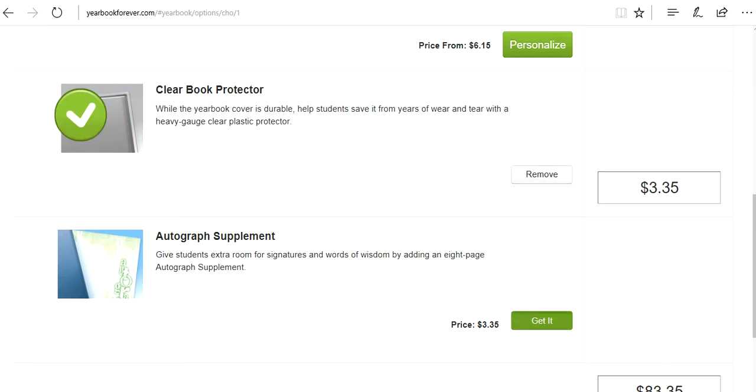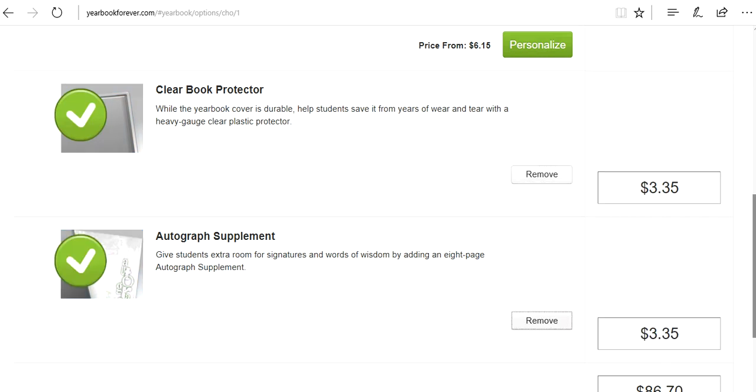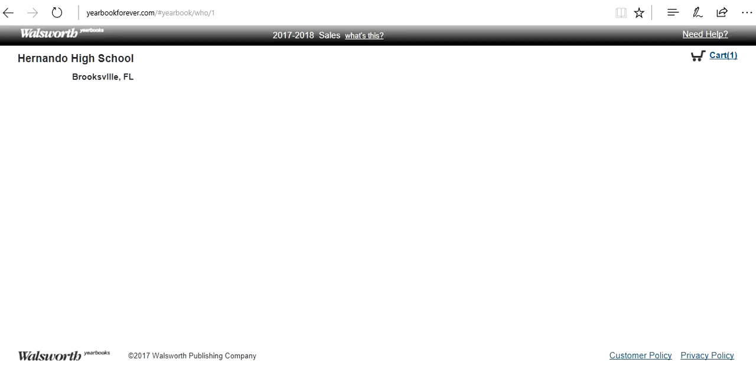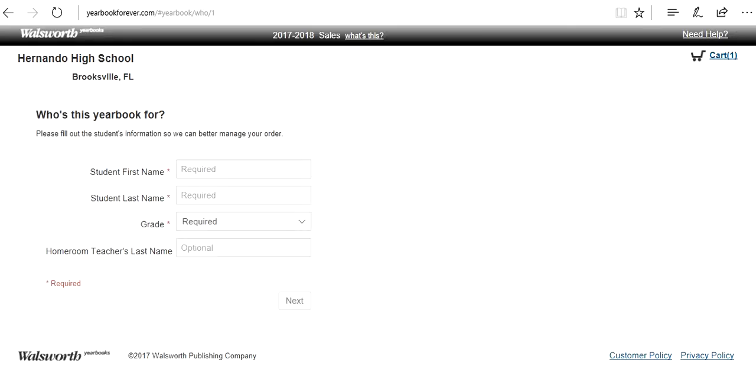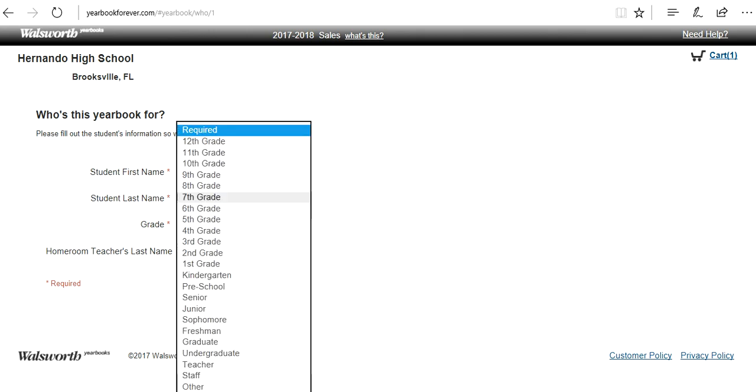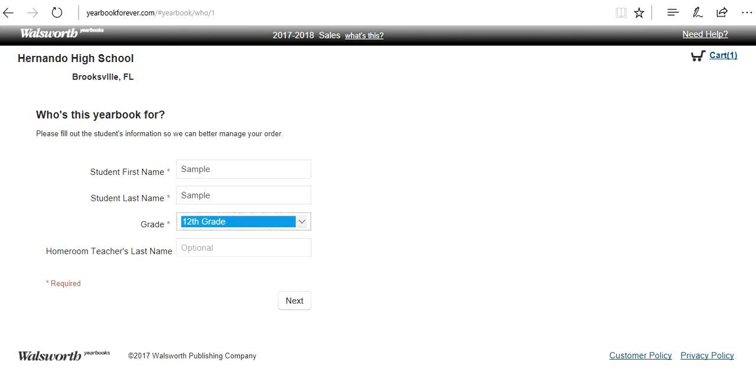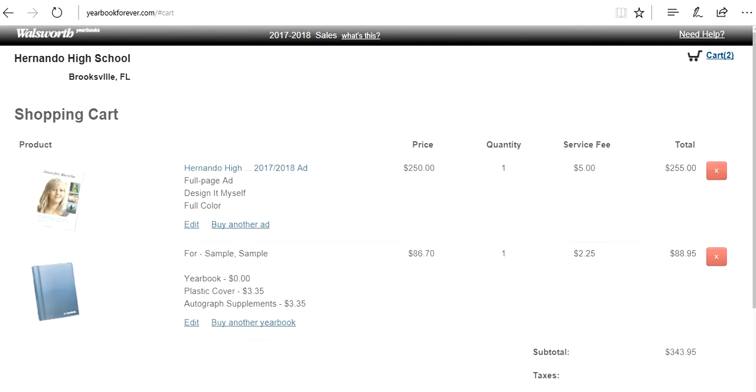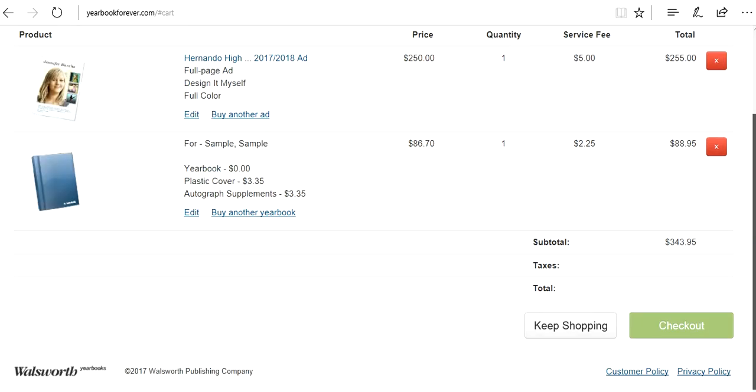My kid knows a lot of people. Extra pages of signing. Fill in the following information. Grade level 12th. And that is it. And check out.